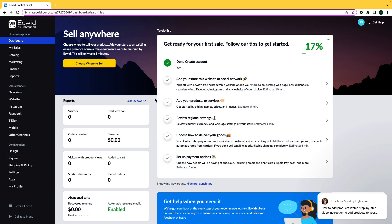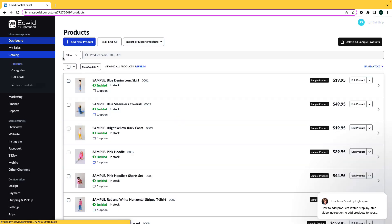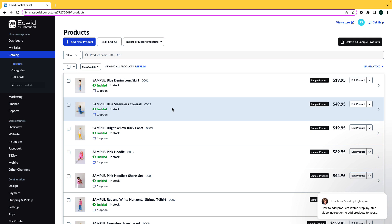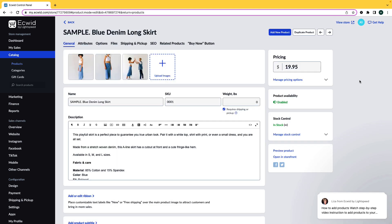After you've enabled subscriptions in your store, we need to add products that can be ordered on a subscription. You can either create a new product that can be purchased on a subscription basis or use an existing product. For this video, I'm going to use a product I already have in my store.